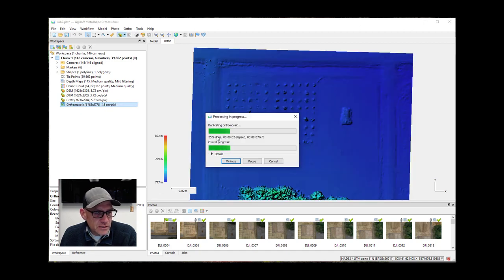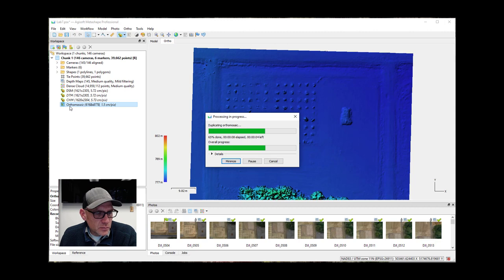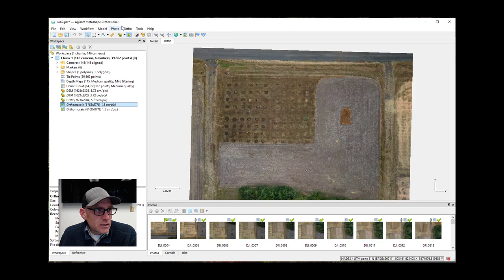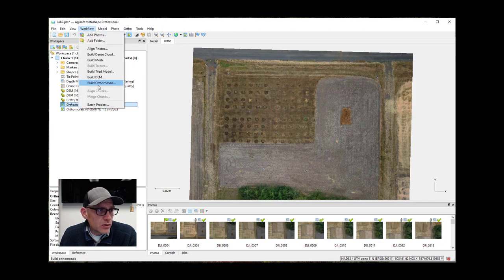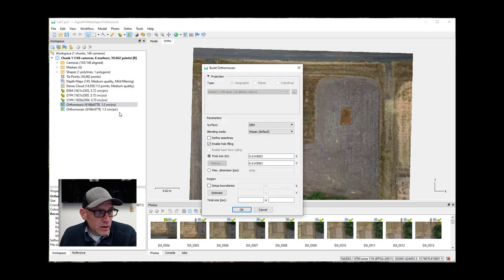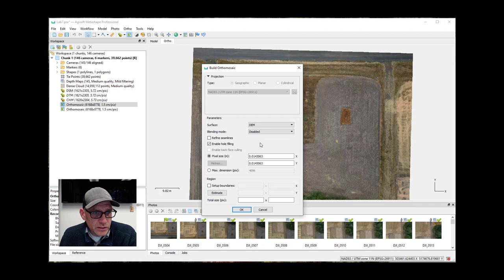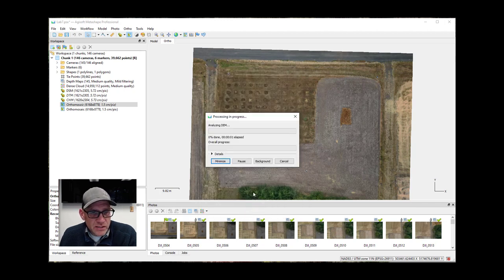The next thing we're going to do is duplicate this ortho mosaic. I'm not going to bother renaming it. After that, we'll redo the ortho mosaic — go to Build Ortho Mosaic again, which will overwrite the active ortho mosaic. This time we're going to turn the blending mode off by choosing Disabled, and run it. This will take a bit of time; I'll pause and come back to look at what effect the blending mode has on the final product.